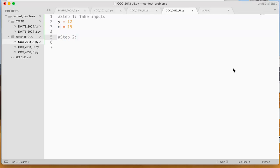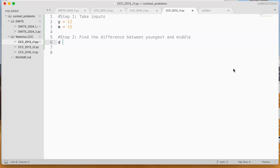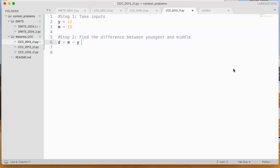Step 2 is we find the difference between youngest and middle, and so we say difference equals the middle age minus the youngest age. So in this case, what's going to end up happening is we're going to say 15 minus 12, which equals 3.